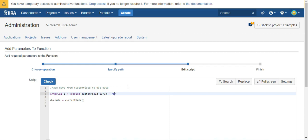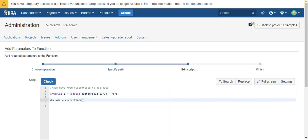So we're going to say, for the example, if they picked 10 in that dropdown for 10 days, this is just going to say 10D, which is the interval syntax for 10 days. And then we'll say current date plus I. So it'll just say the due date is today plus whatever the value in days of custom field 10703. Looks good.